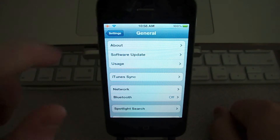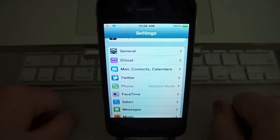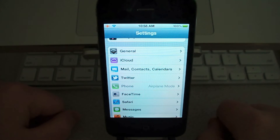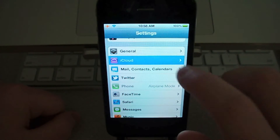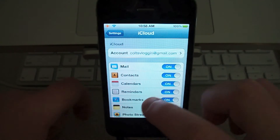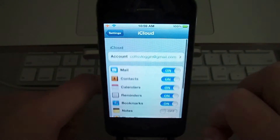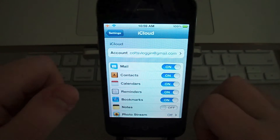I believe everything else in General is the same — it's on 4.3.3. There is a new tab called iCloud, where you just choose what you want to sync to your iCloud. Kind of cool, pretty basic.